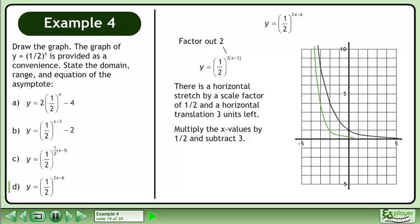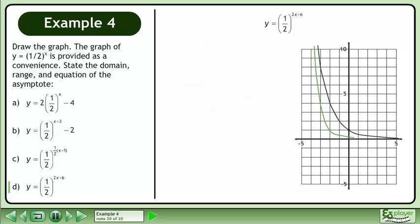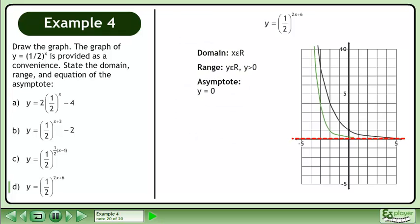Multiply the x values by 1 half and subtract 3. The domain is x belongs to the set of real numbers. The range is y belongs to the set of real numbers with the restriction that y is greater than 0. And the equation of the asymptote is y equals 0.